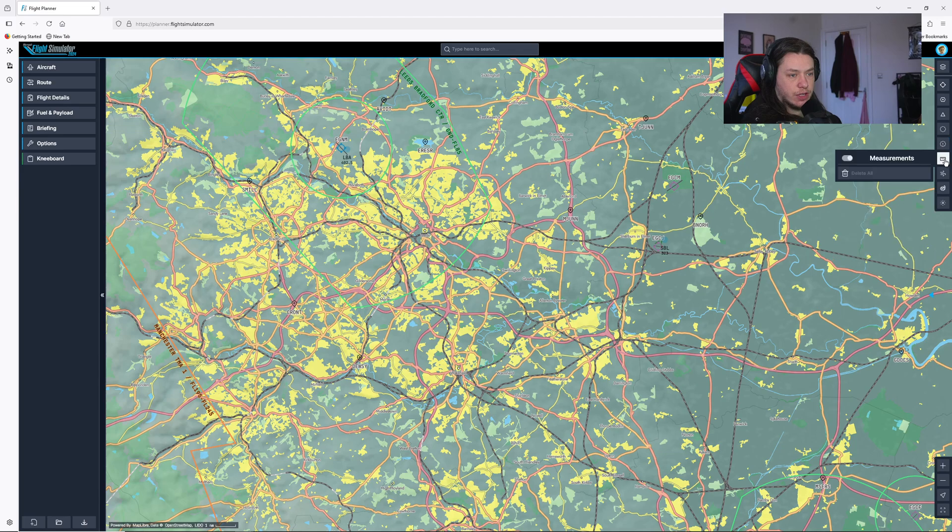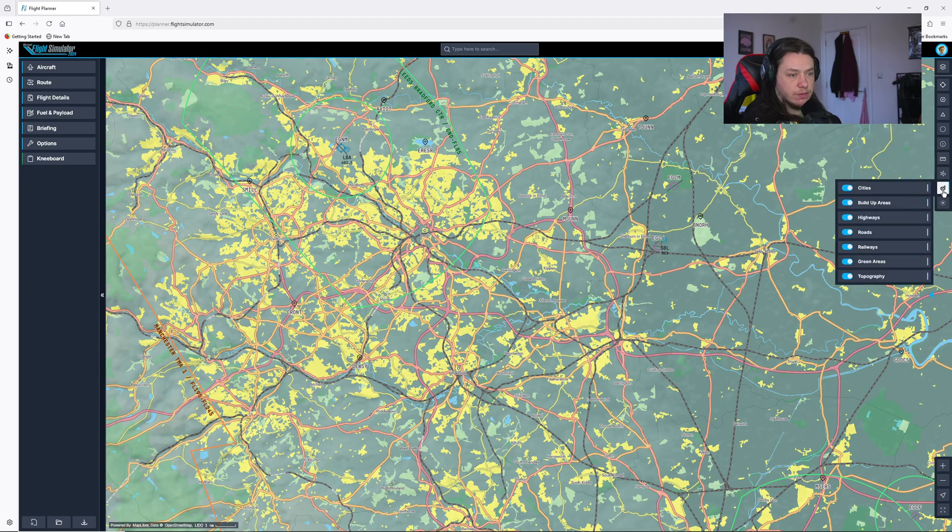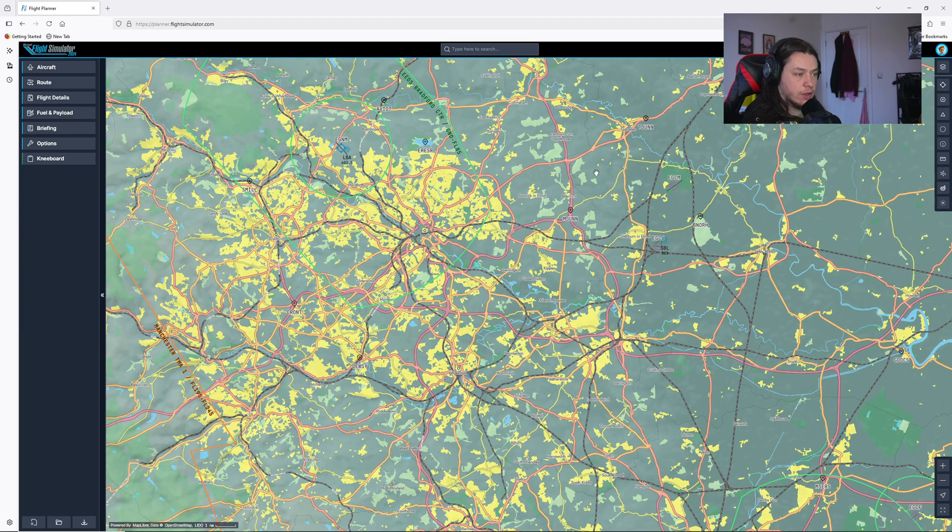I'll leave restricted airspaces off for now, leave measuring off, leave clouds and stuff off and leave all of these options on. Next, plan VFR flight.